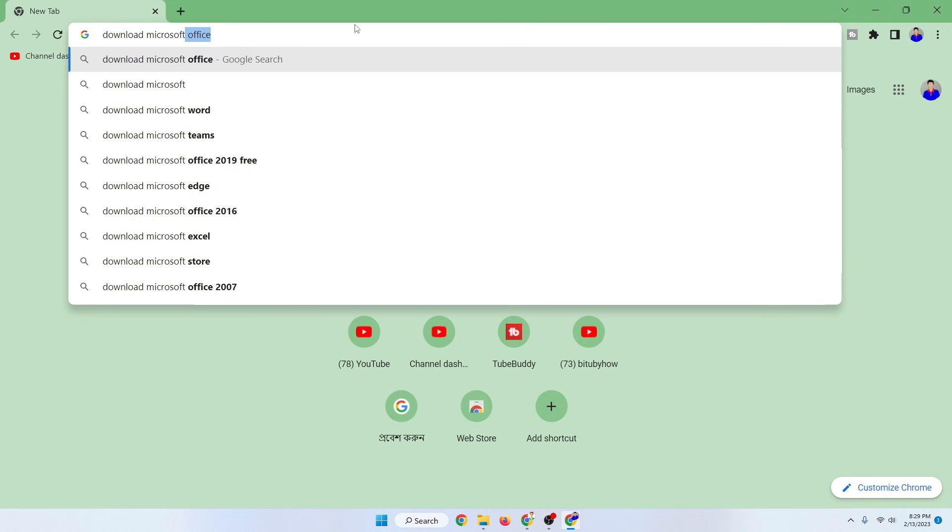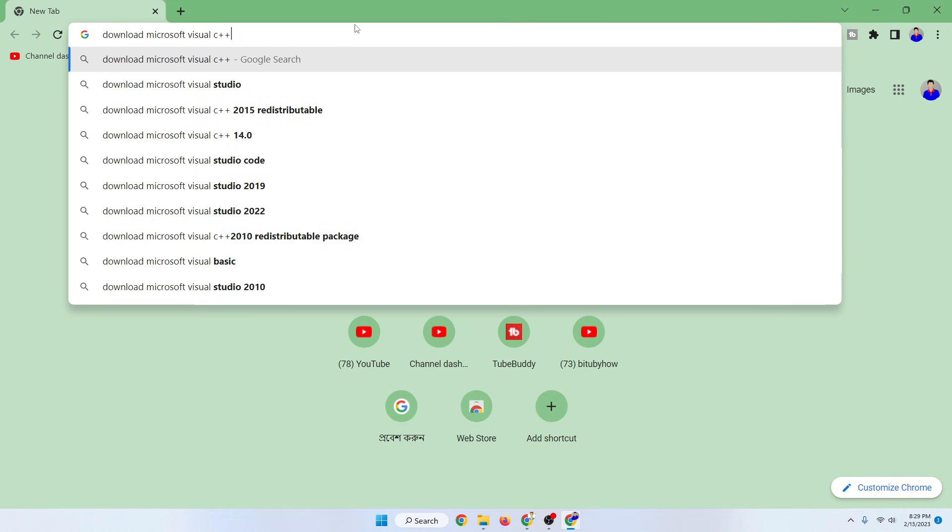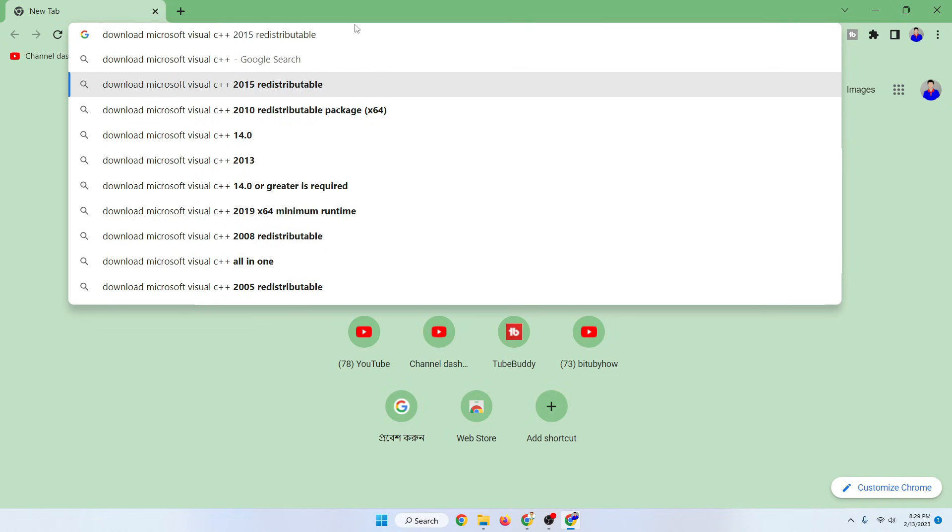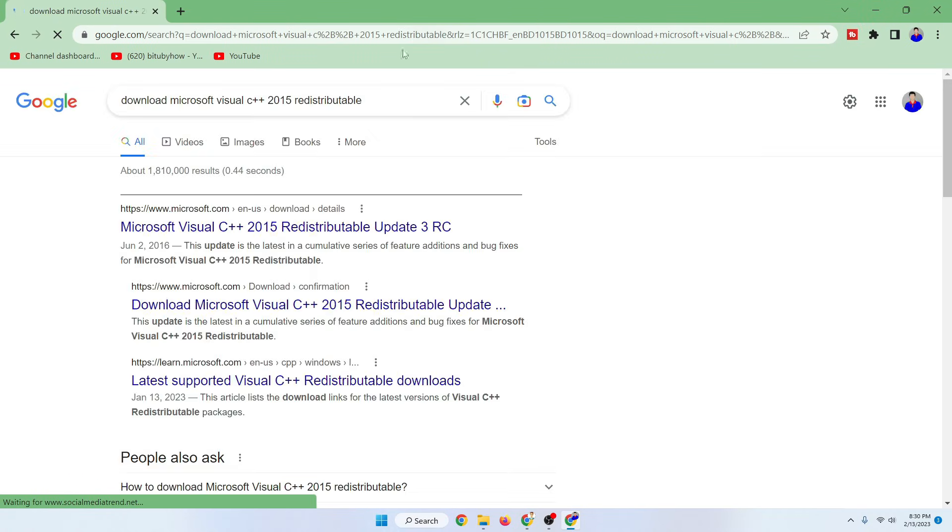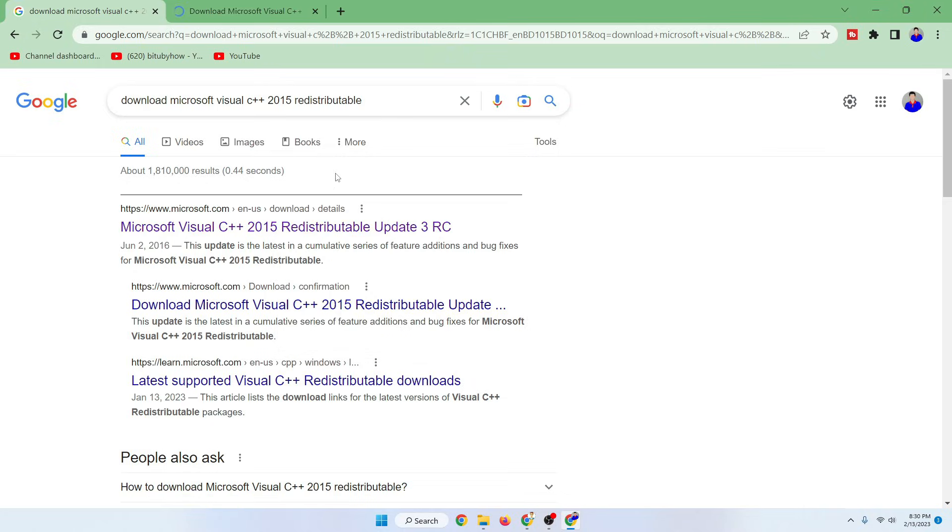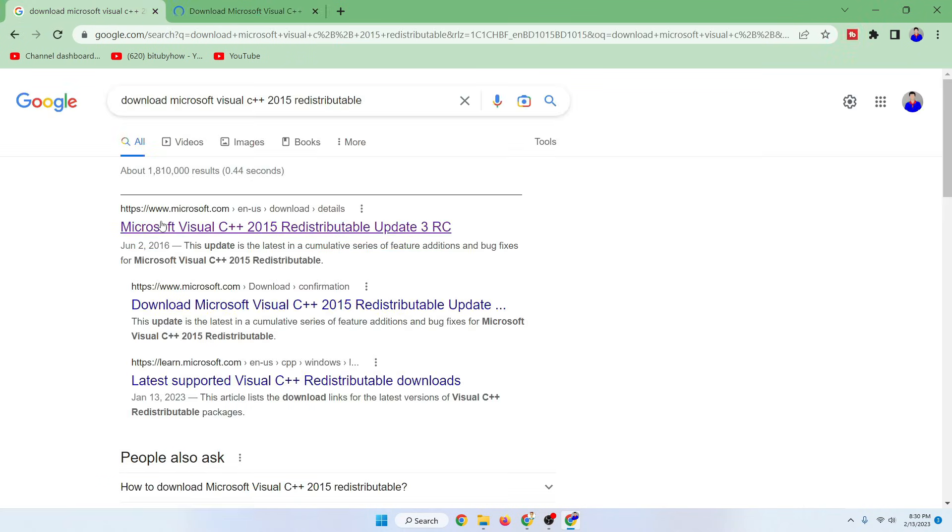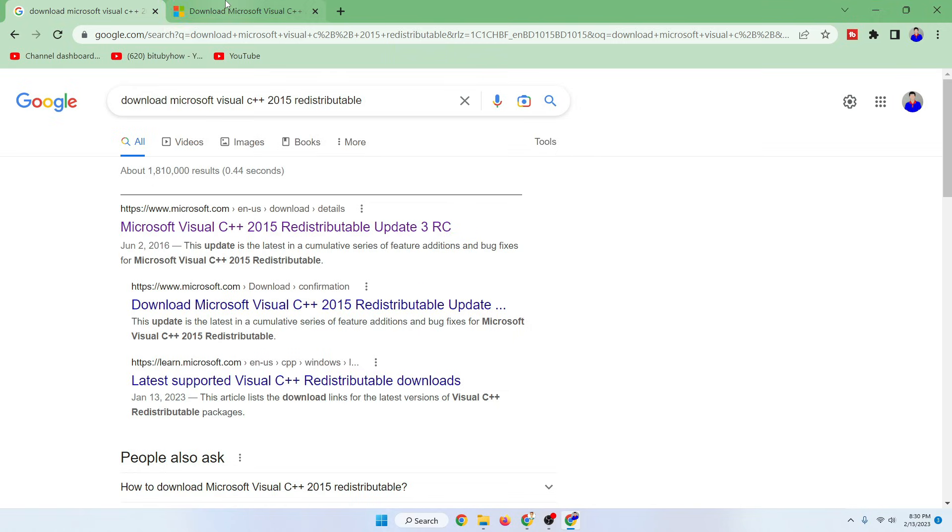The first one is you need to download Microsoft Visual C++. Just go to your browser and search for download Microsoft Visual C++. I will also put the link in the description below. After going to the Microsoft website, after going to the link, just download Microsoft Visual C++.